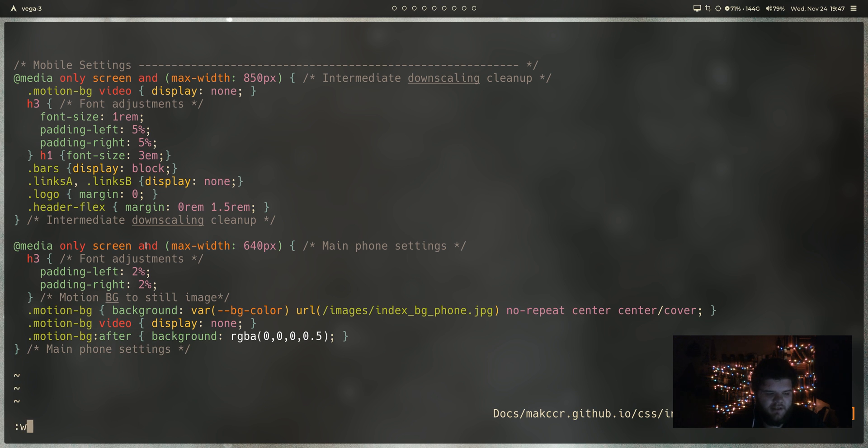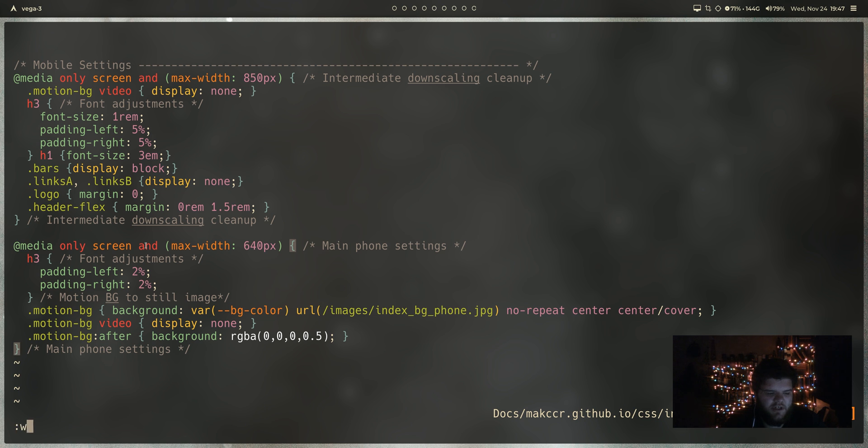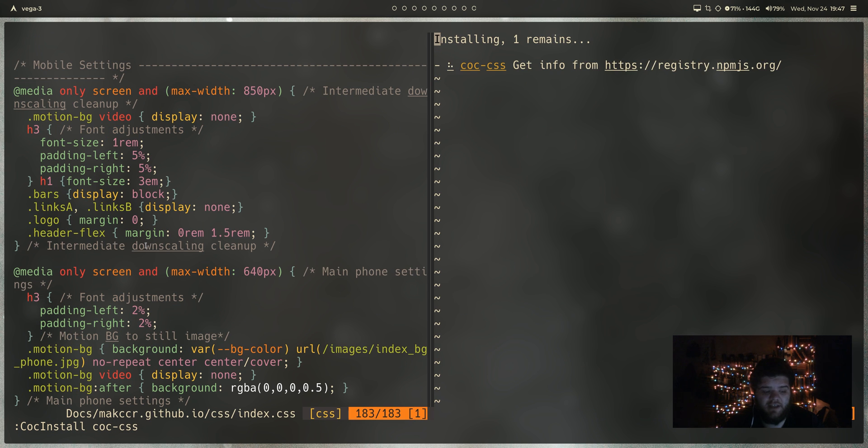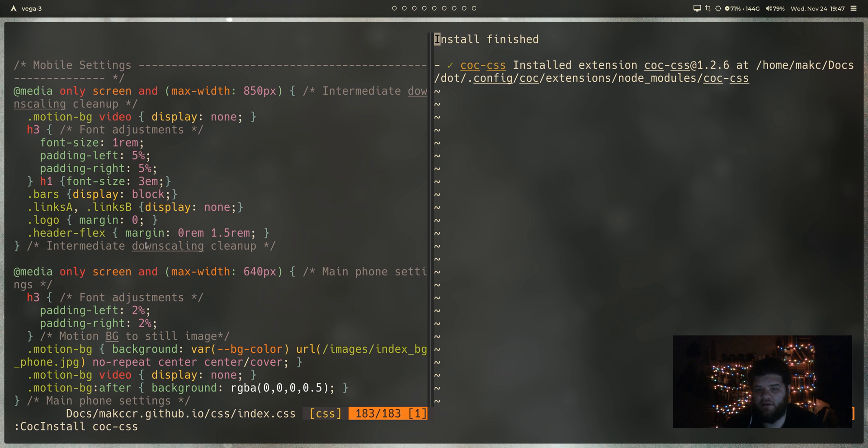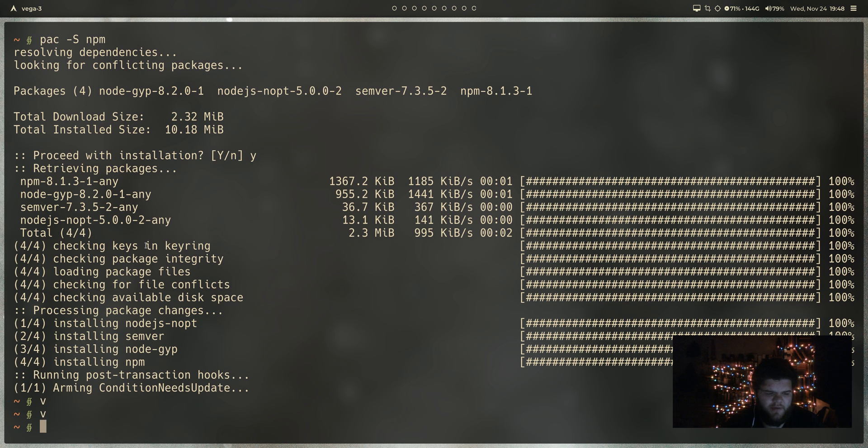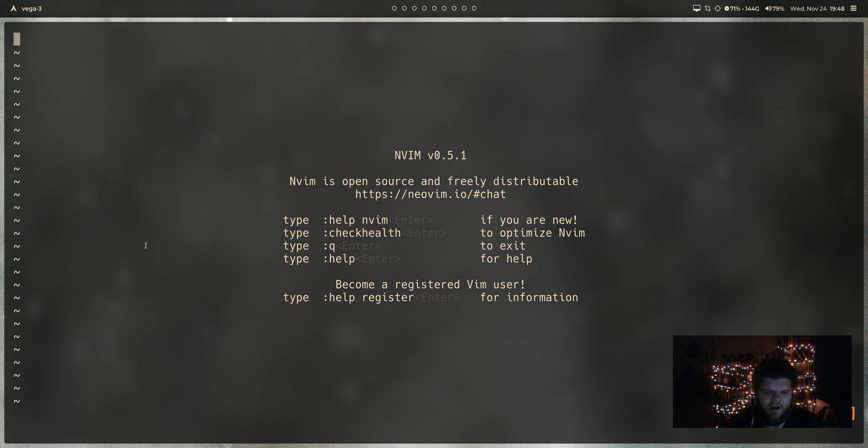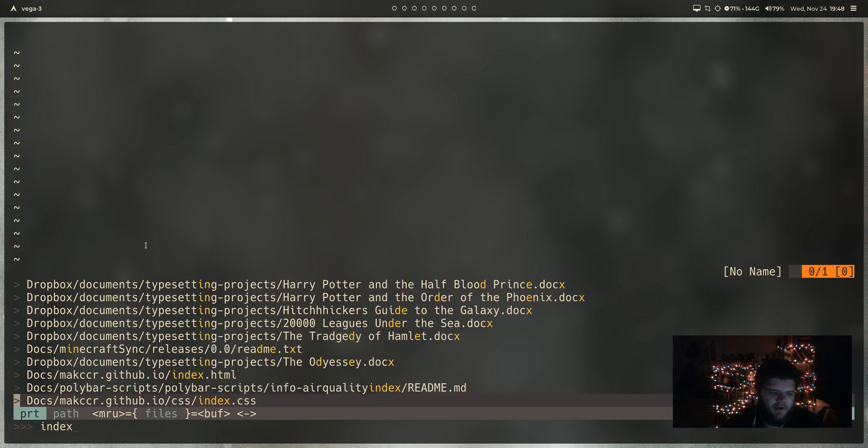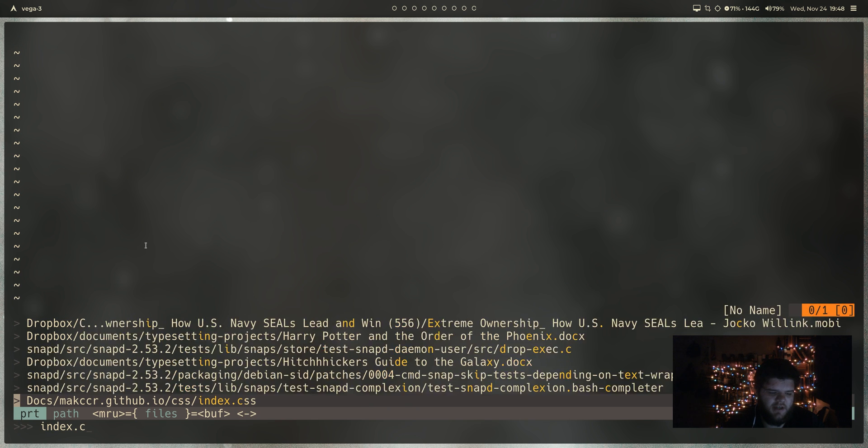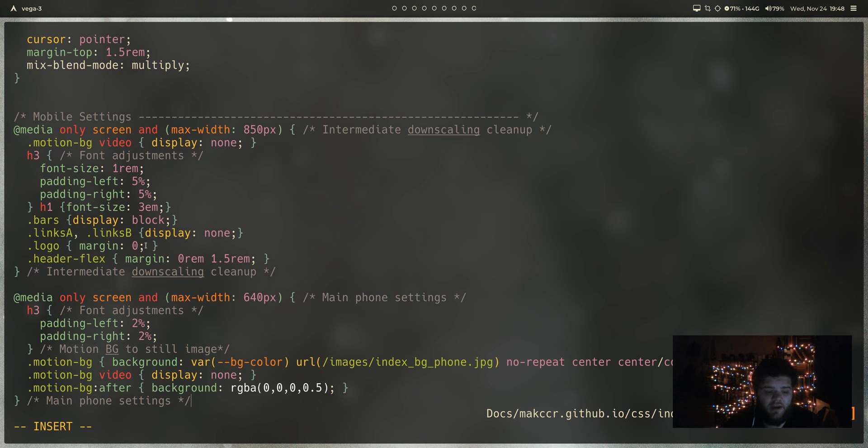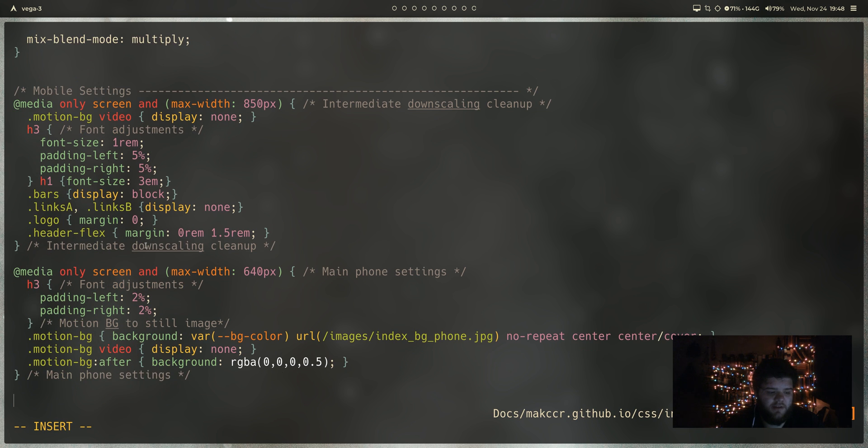But what I can do is I can go ahead and run coc install coc-css. And you see here, it's going to open up another window. It's going to download a little extension for us, CSS. I guess maybe I could close that file, reopen it. I'll go ahead and open up index.css again. Come down to the bottom. And now let's try that again.